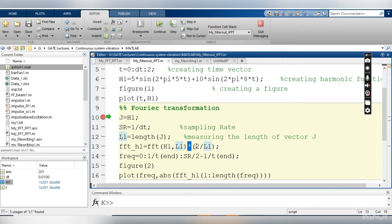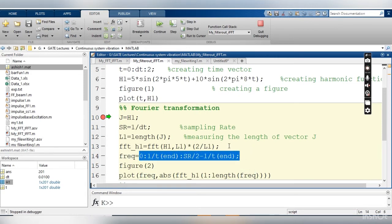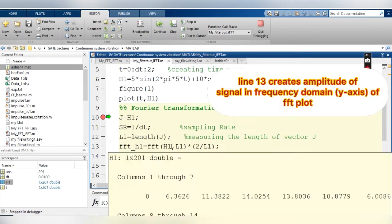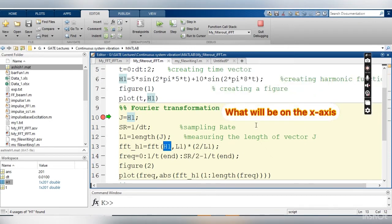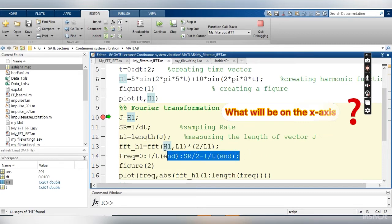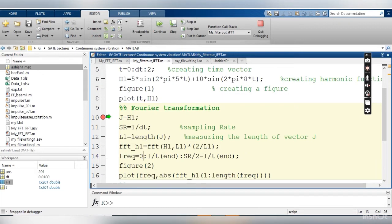This is the variable where I am storing the Fourier transform. FFT is the standard MATLAB command; h1 is the signal, l1 is the length of the signal, and I have multiplied this with 2 divided by l1. This is part of the FFT algorithm — FFT stands for Fast Fourier Transform. The next line creates the x-axis, because the FFT command only gives you the y-axis values.